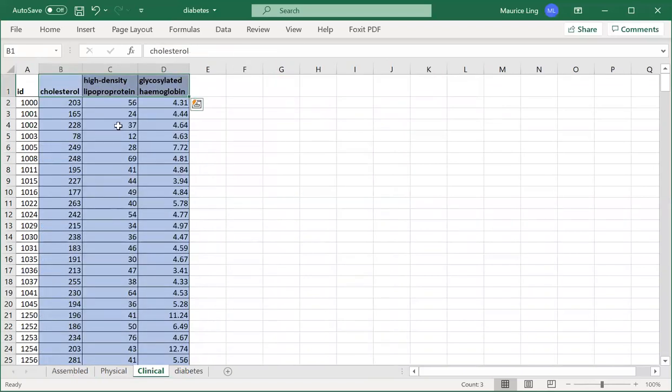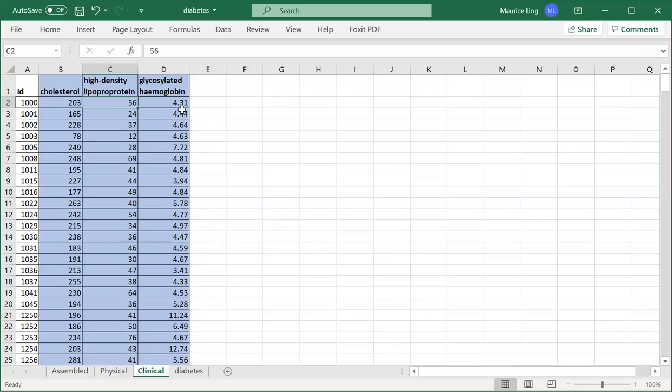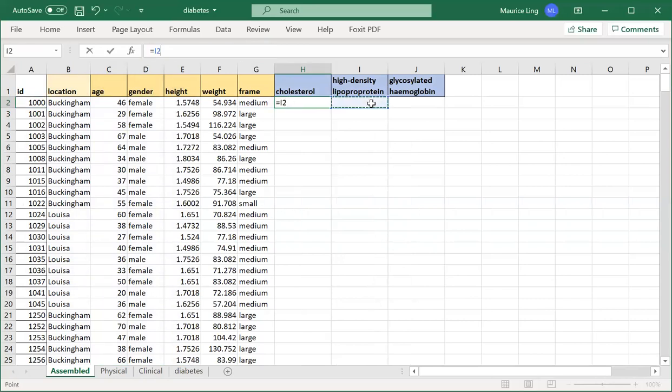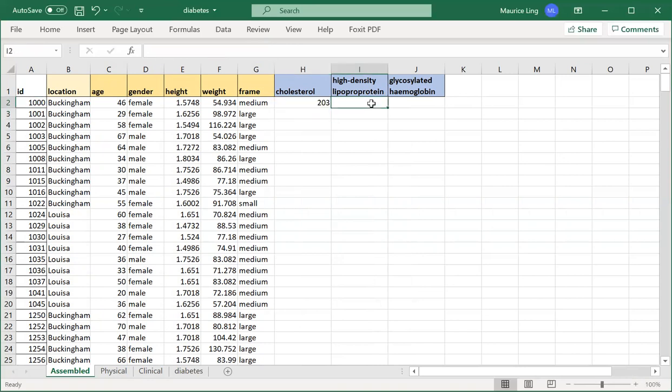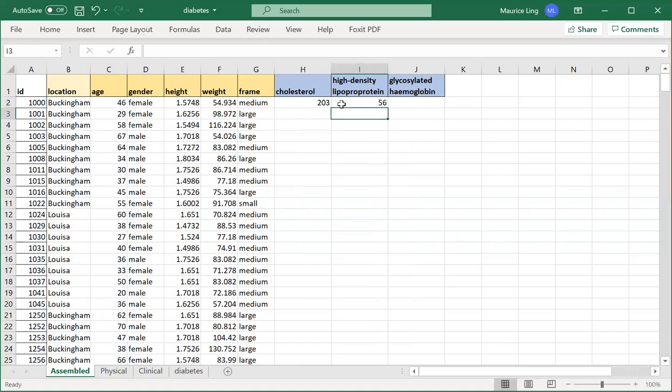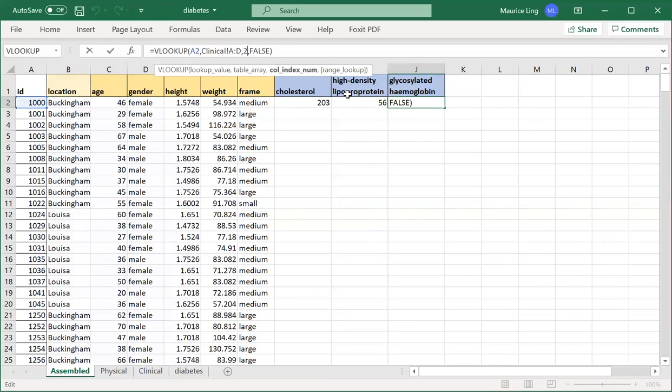Column I want the second column, so second column, and I want an exact match. If everything goes well, I should get 203 in my cholesterol. See, 203. Then if everything goes well, high-density lipoprotein is 56, and glycosylated hemoglobin is 4.31. So I just go back, copy this whole thing, put it over. Now I want from the third column, because column three is high-density lipoprotein. It should also give me 56, correct. And here I can do the same thing: four point something. So I change this to column number four.